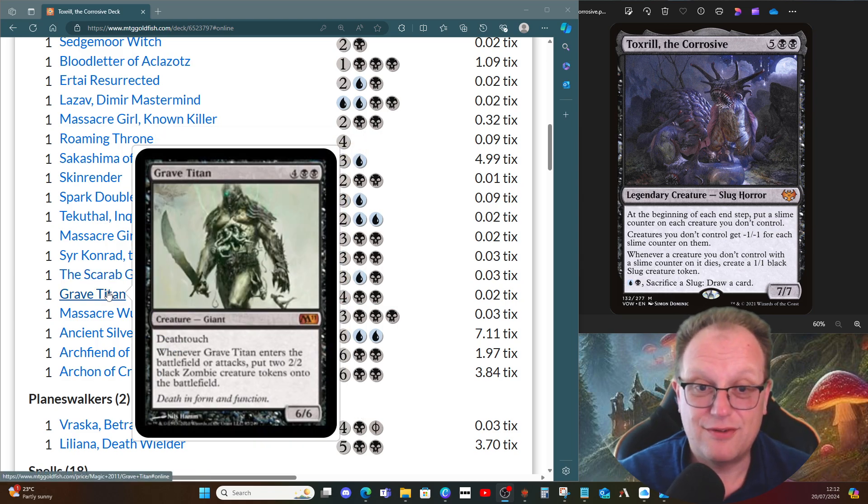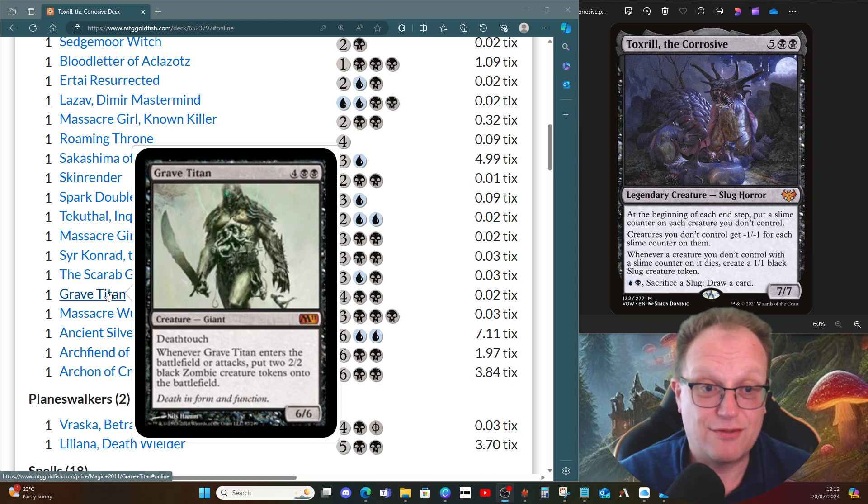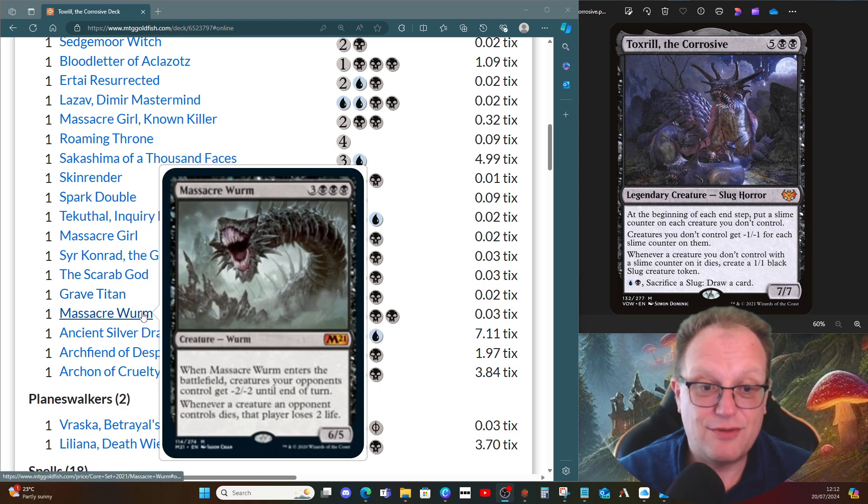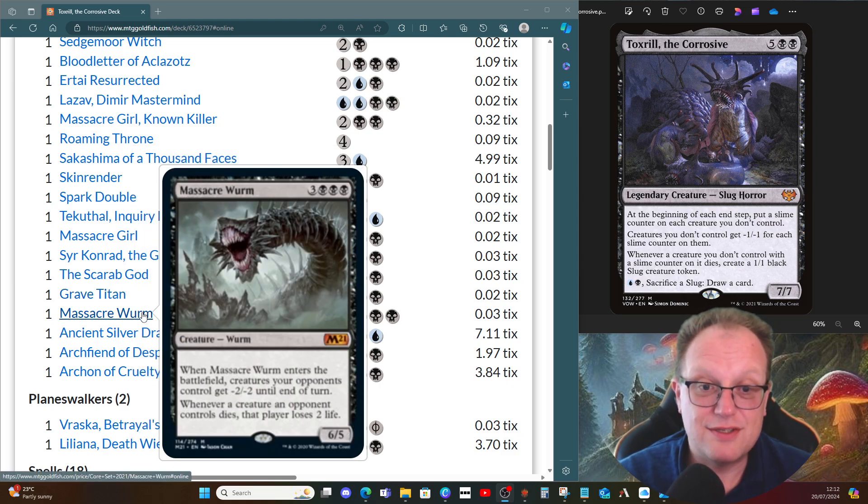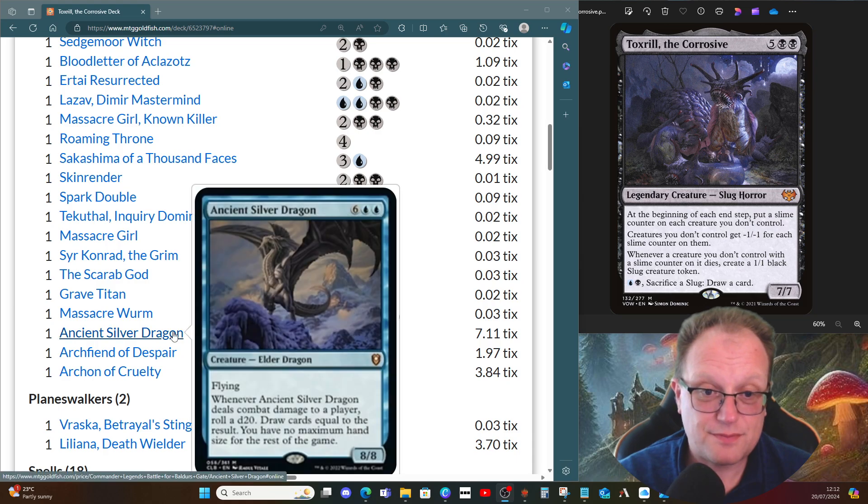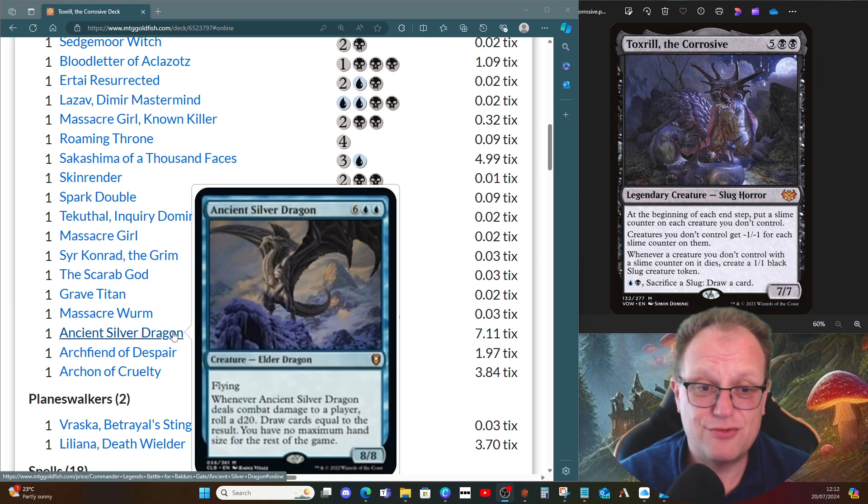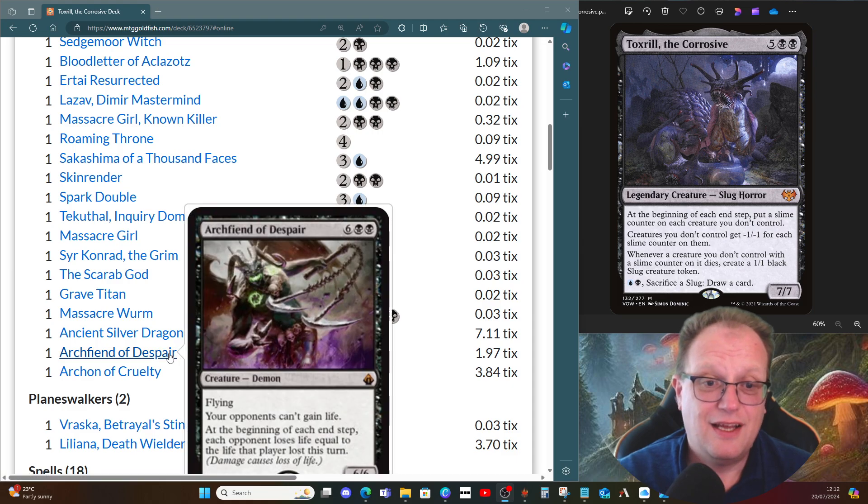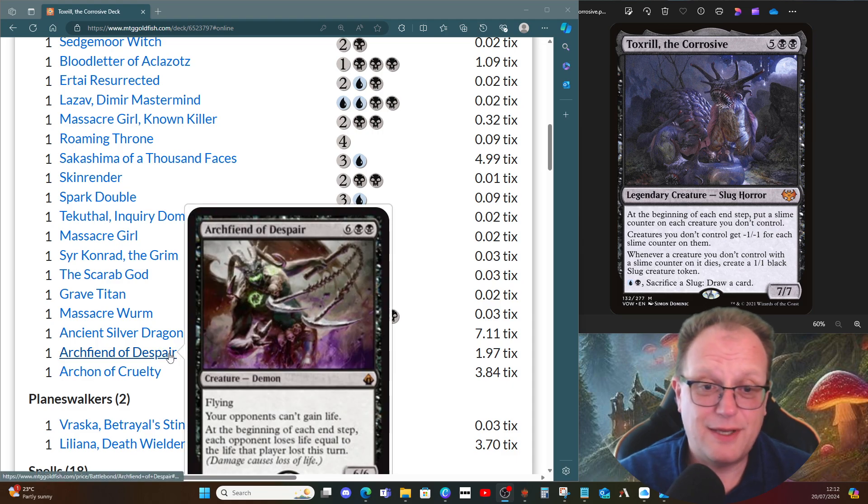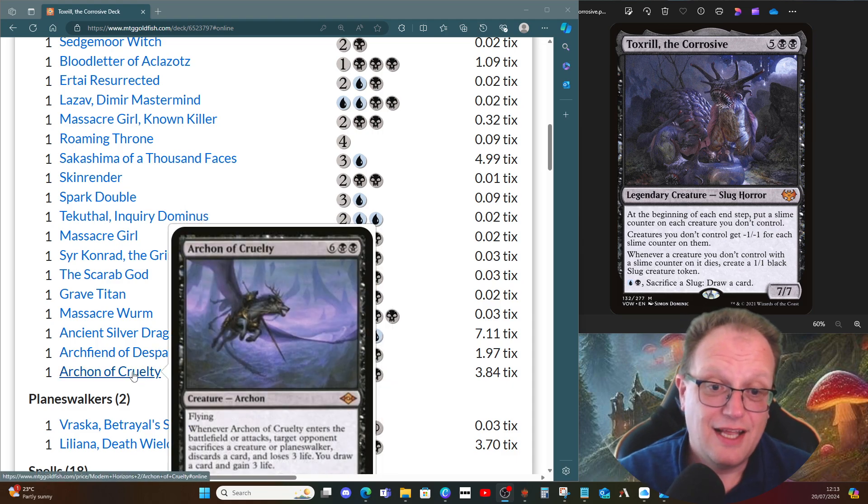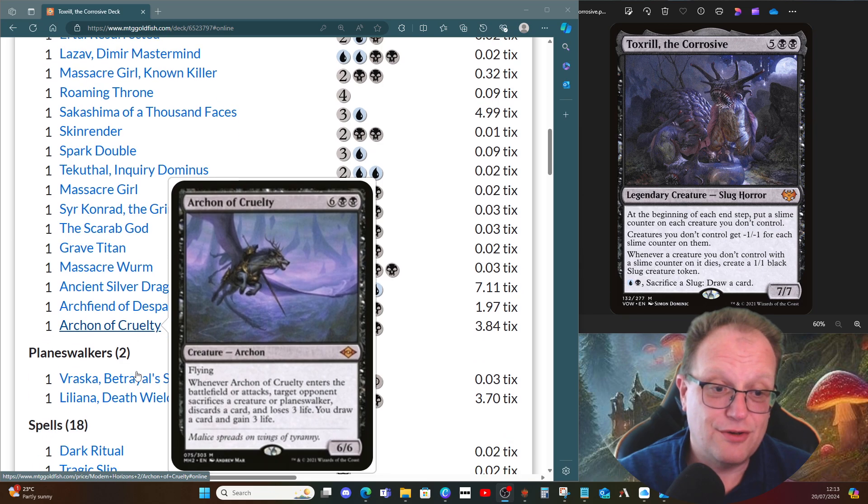A few big things to finish off with, some beaters. Grave Titan is here because it's a black deck. Massacre Wurm is another way of draining people out when their creatures die. Ancient Silver Dragon lets us have no maximum hand size and we get to draw lots of cards. Archfiend of Despair stops everyone gaining life and then we get to do the life loss bit again. And Archon of Cruelty because I just like Archon of Cruelty, really.